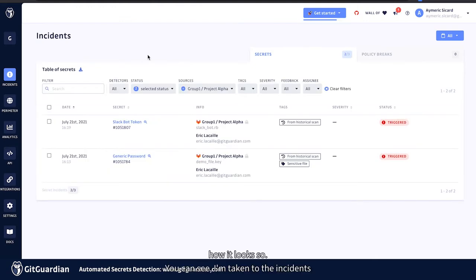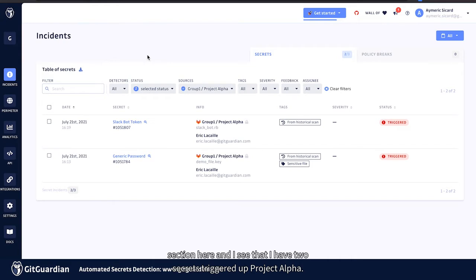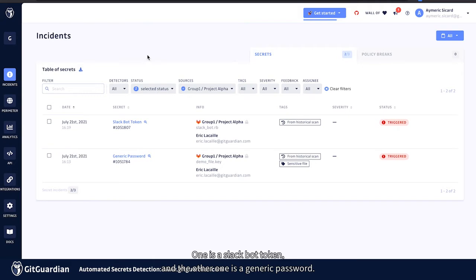And I'm going to click into it to show you how it looks. So as you can see, I'm taken to the incidents section here, and I see that I have two secrets leaked in that Project Alpha repo. One is a Slack bot token, and the other one is a generic password.